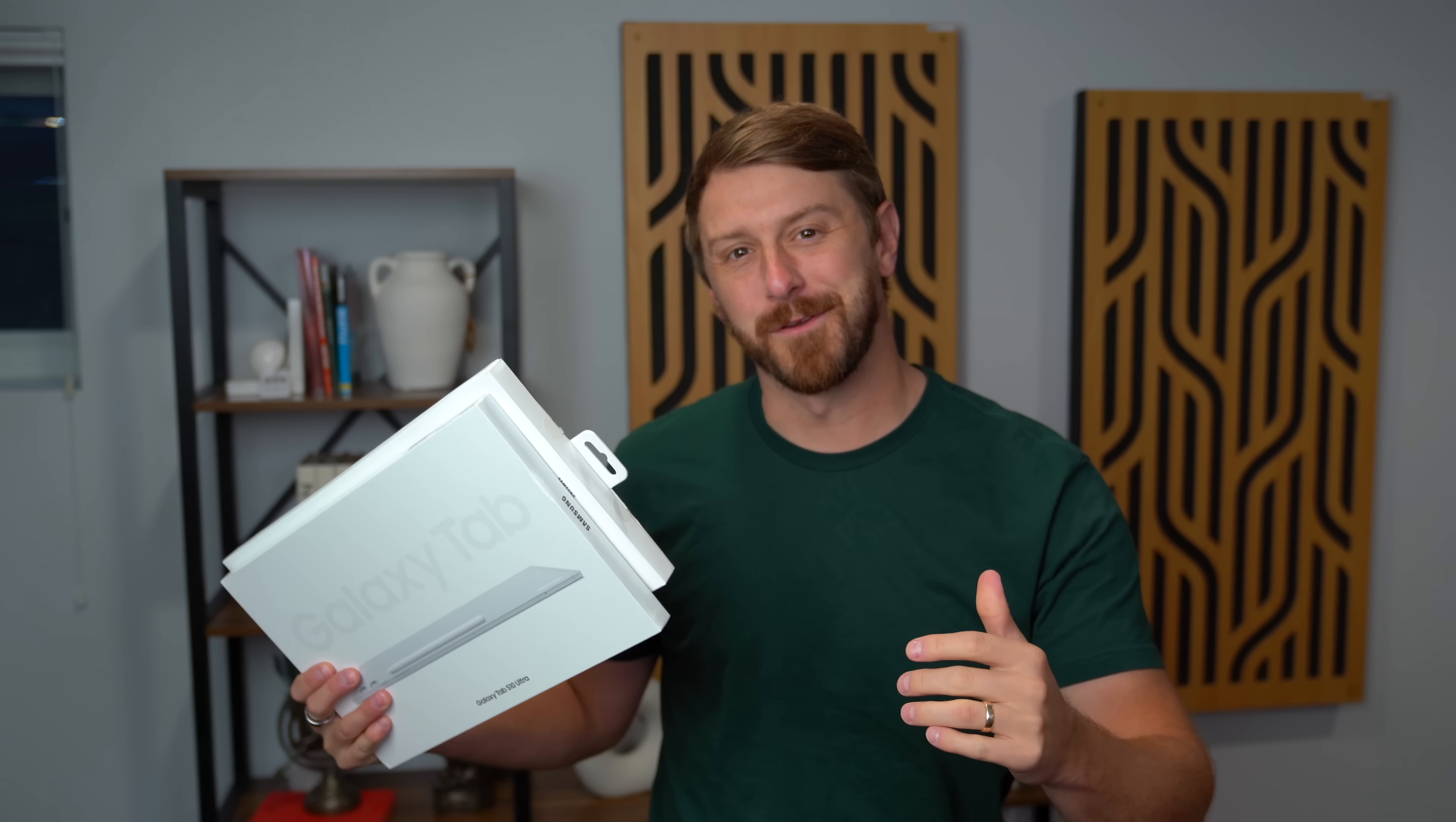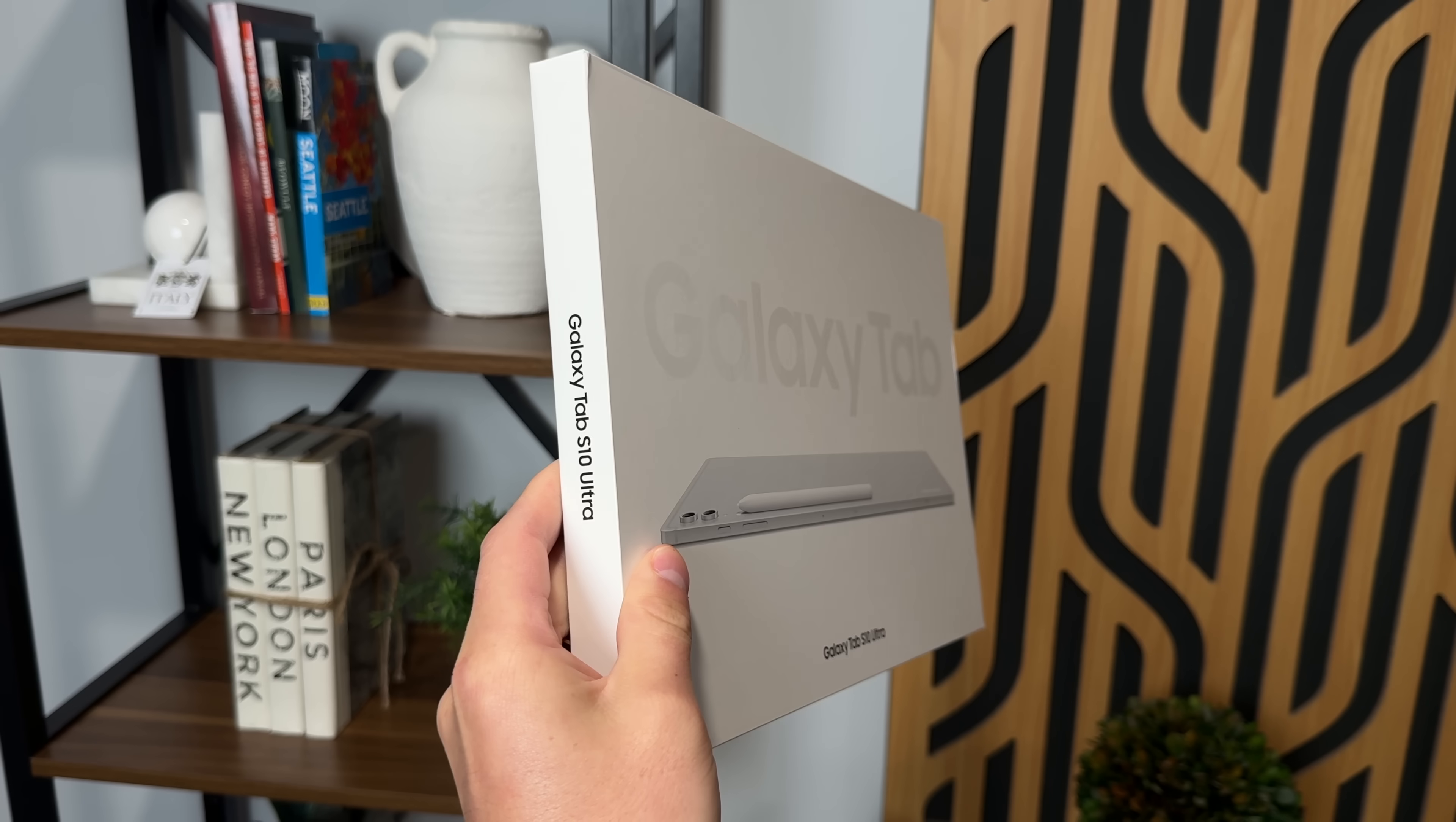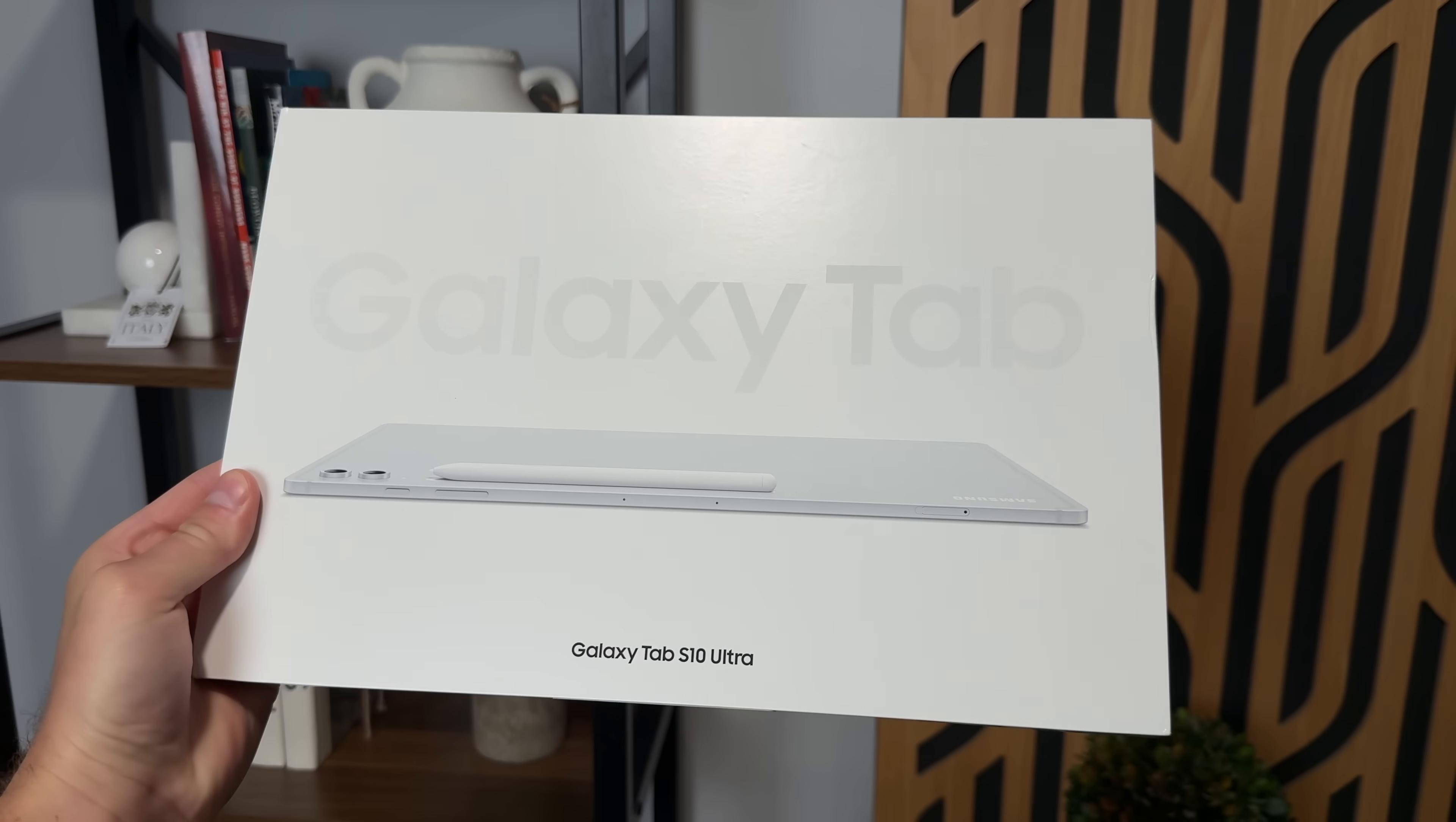Hey everyone, Tim Schofield here. Samsung just announced their new tablet lineup, the Galaxy Tab S10 series, and they sent over their flagship, the S10 Ultra.